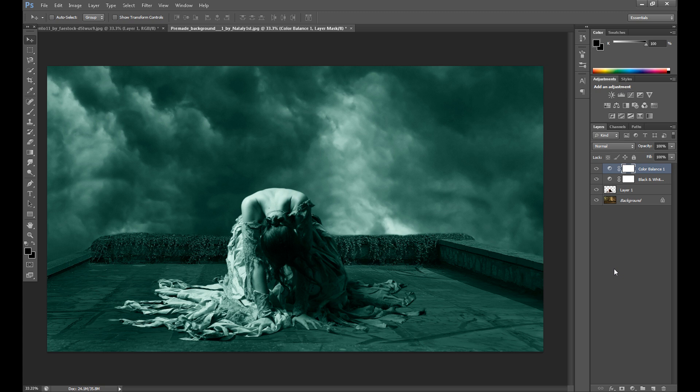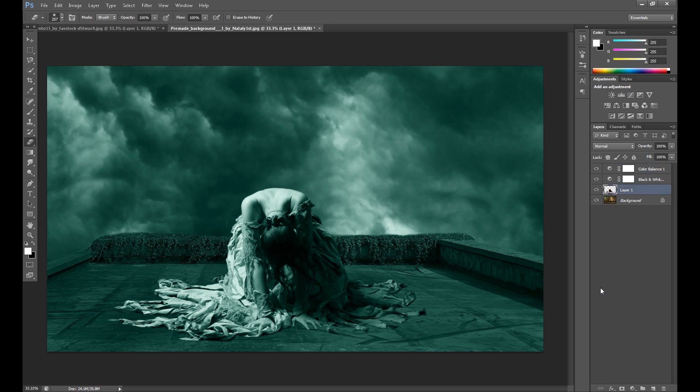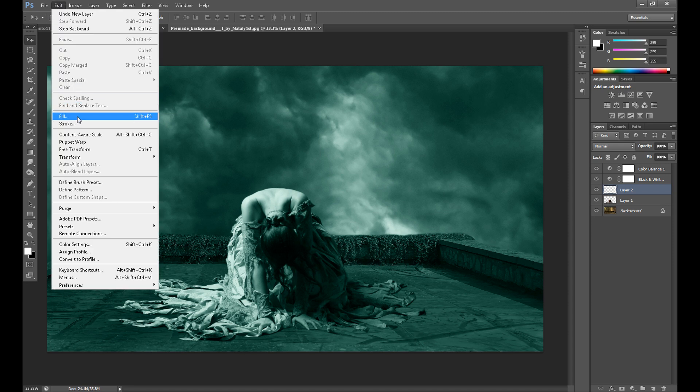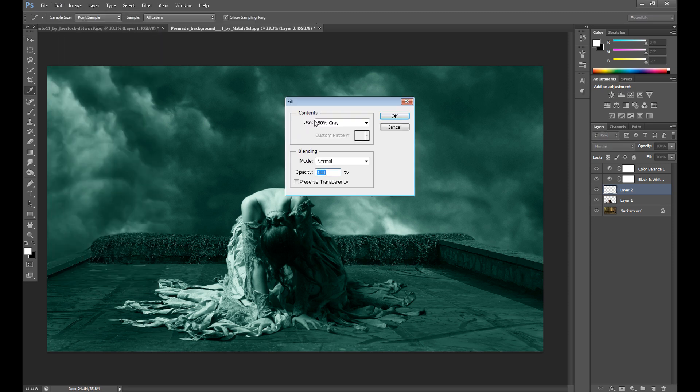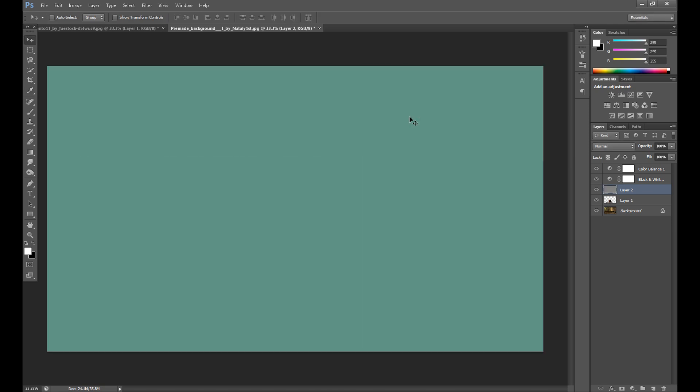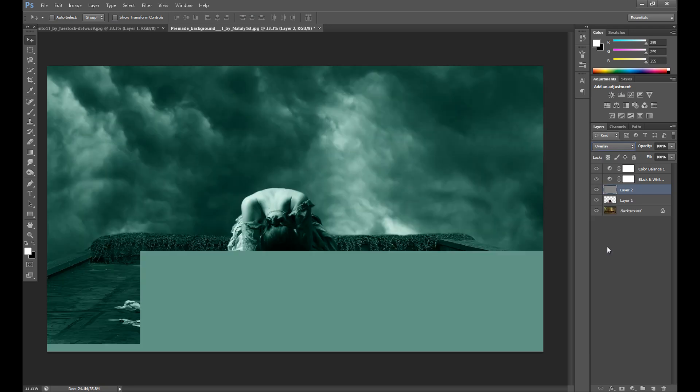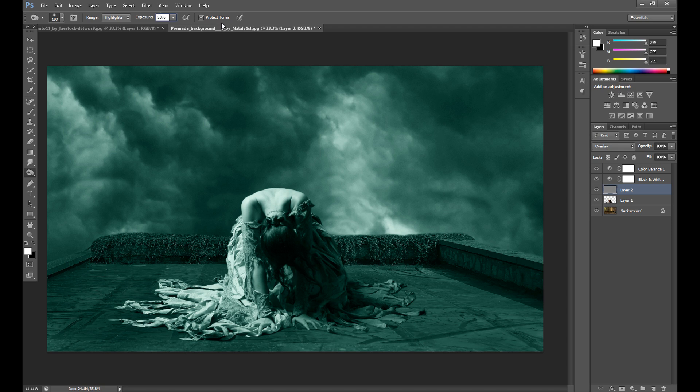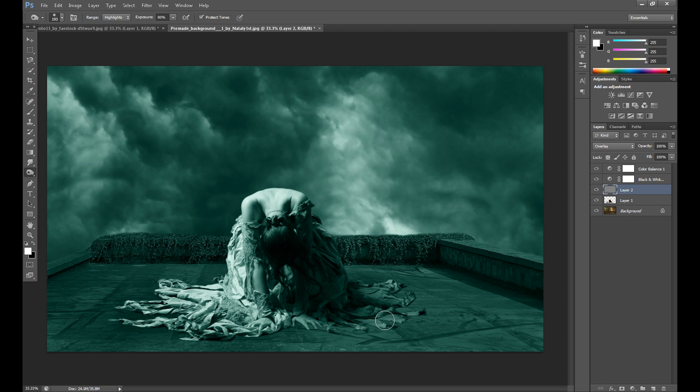Of course you can add some shadow but I think it isn't necessary on this image. But now I want to use burn tool, so create new layer above the model layer, then go to edit, fill, and content set use 50% gray and okay, change blend mode to overlay. Then click of course burn tool, you can change exposure if you want and burn your edges.